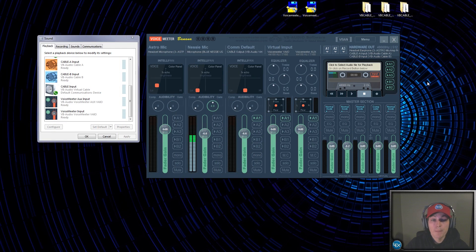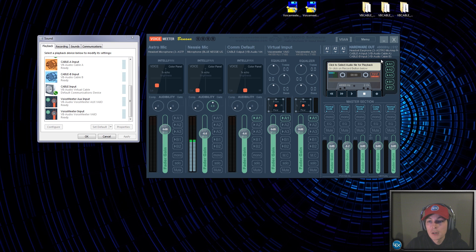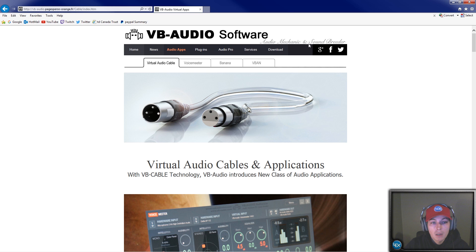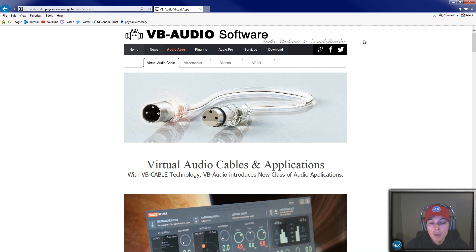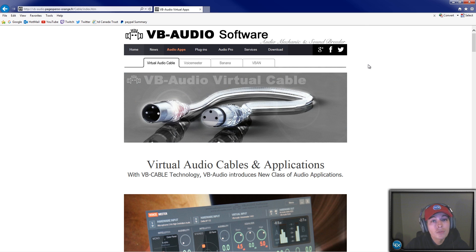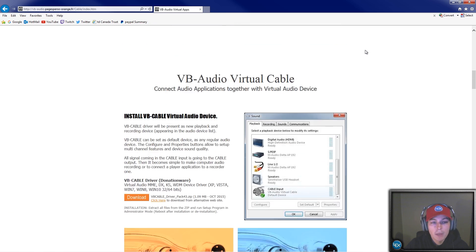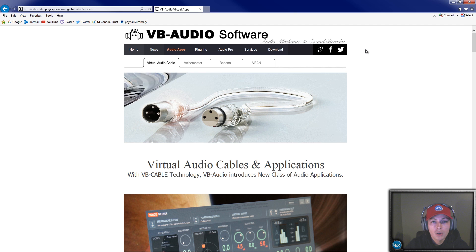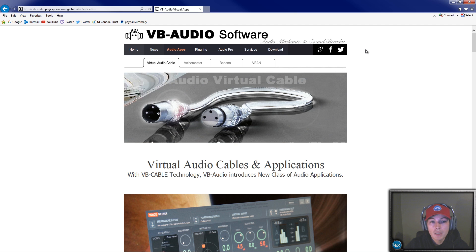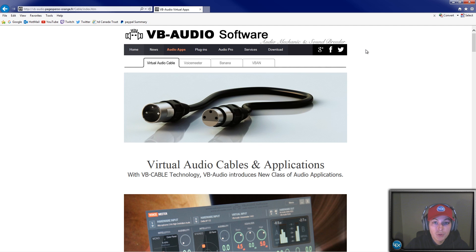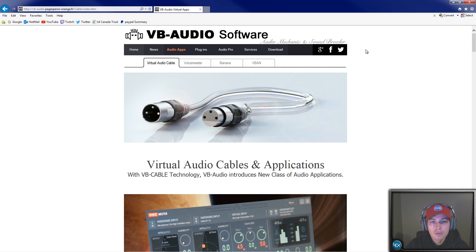Hey, how's everybody doing? My name is Lex Coop and I want to give you guys a quick tutorial on Voicemeeter Banana as well as virtual optical cables by VB Audio Software. What they've done is amazing and it's all free software. Compared to the alternatives, which are paid software like $35 to $50, this does everything you need and it's free.